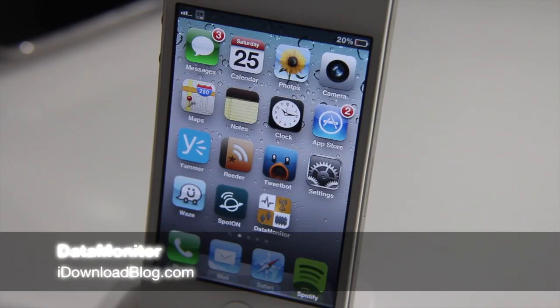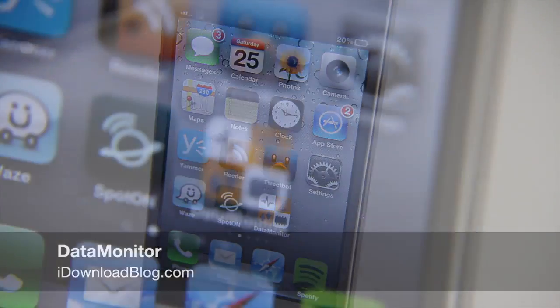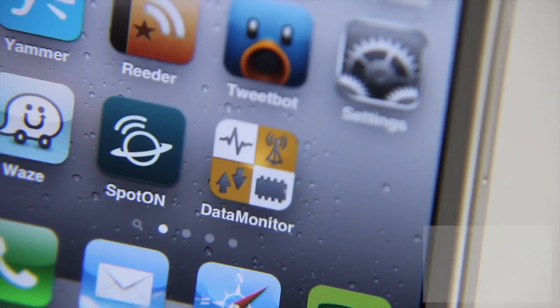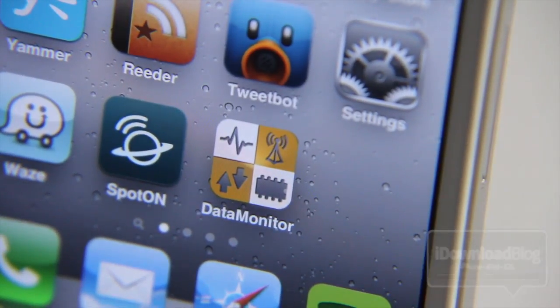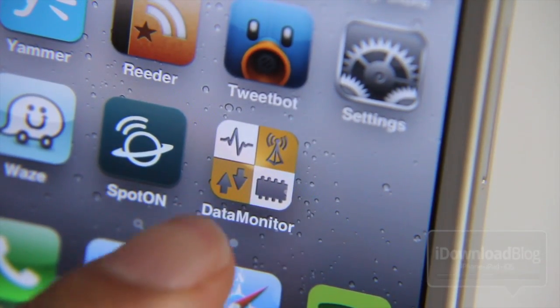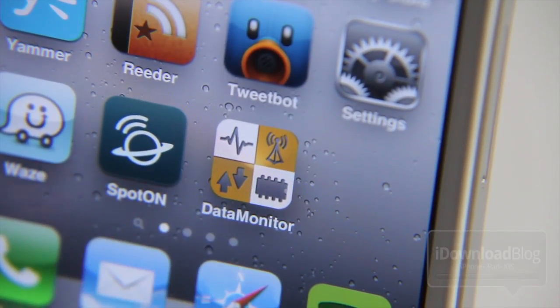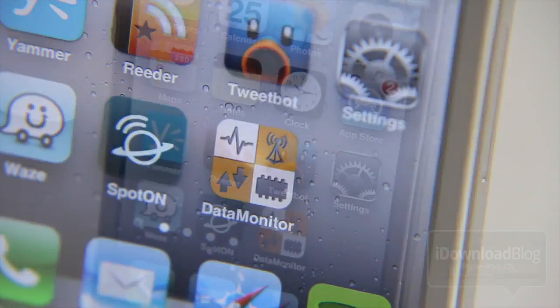Hey guys, this is Jeff with iDownloadBlog. I thought we'd discuss an under-the-radar tweak. It is called Data Monitor, and it's available for free on the Cydia store.